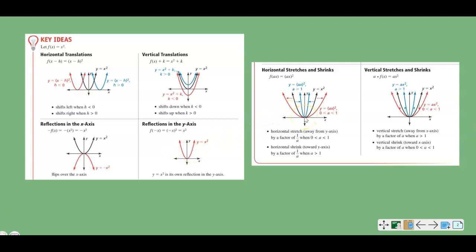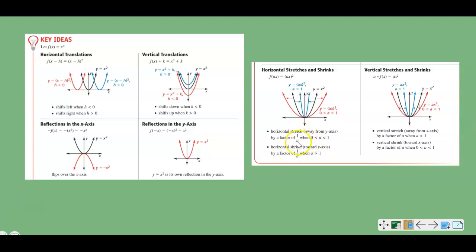We also have horizontal shrinks and stretches. The value of a determines whether it's going to be a shrink or a stretch. If a is greater than 1, the graph comes in towards the y-axis. If a is between 0 and 1, meaning it's a fraction, then it's going to get wider. A horizontal stretch goes away from the y-axis by a factor of 1 over a, and a horizontal shrink goes towards the y-axis by a factor of 1 over a when a is greater than 1. Remember: horizontal stretches and shrinks use a factor of 1 over a.